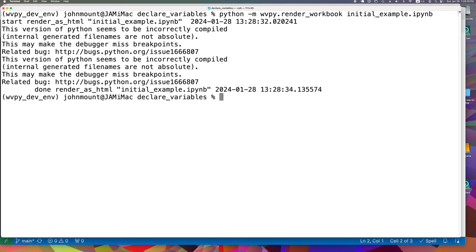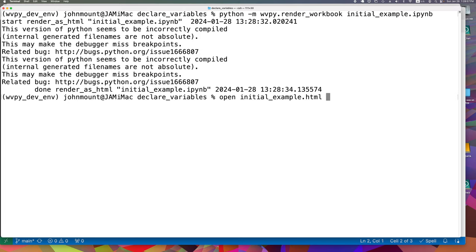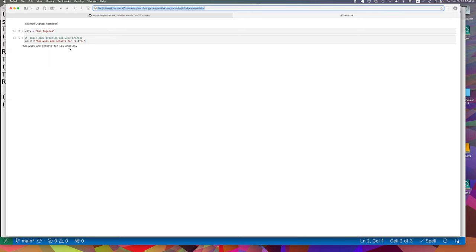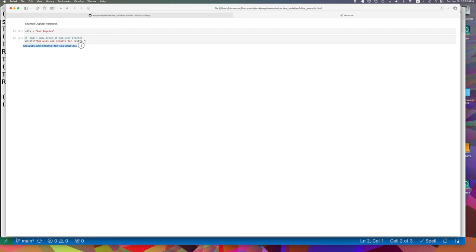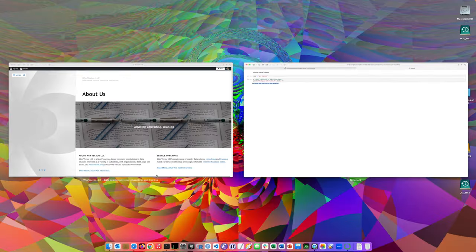So what we've got is we've now run the Jupyter render pattern from the command line, which means it's something we could program over either through the command line or through Python, because this is a pure Python application. And what it's done is it's rendered as HTML this initial_example.ipynb notebook. So we can look at the results. And it's just like when we ran in JupyterLab, we see that the results are placed in here. And then any important side effects that a real data analysis might have, such as loading results into a database table or writing comma separated value tables, could also have happened.